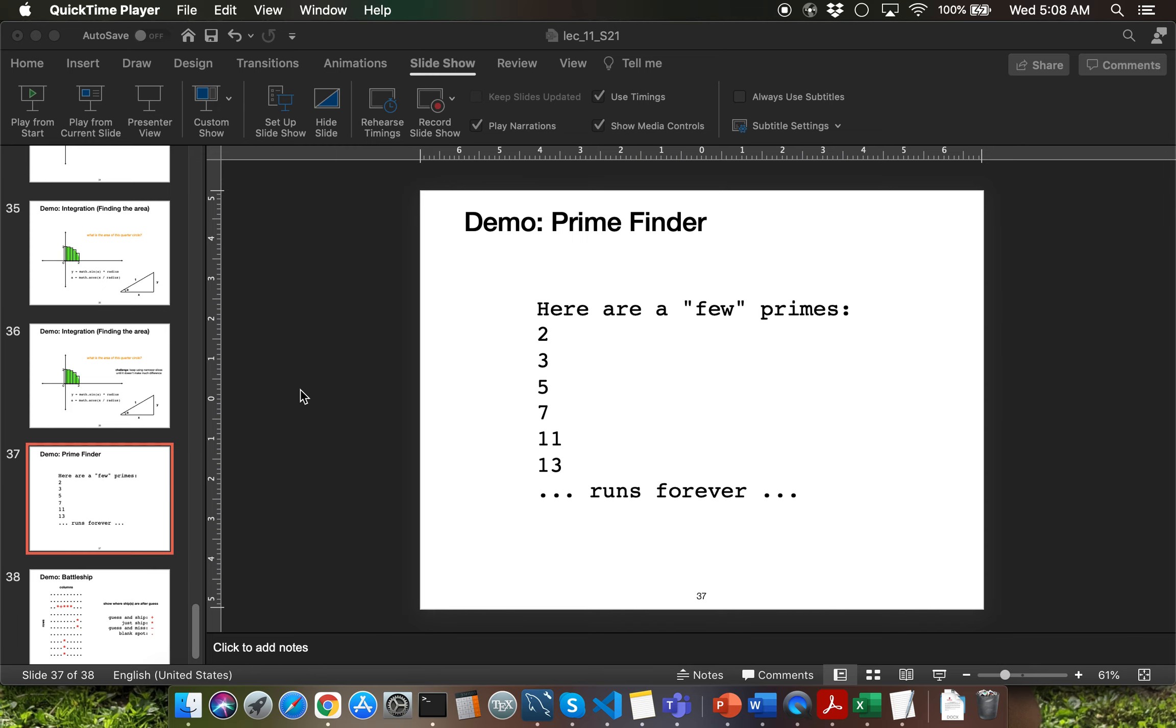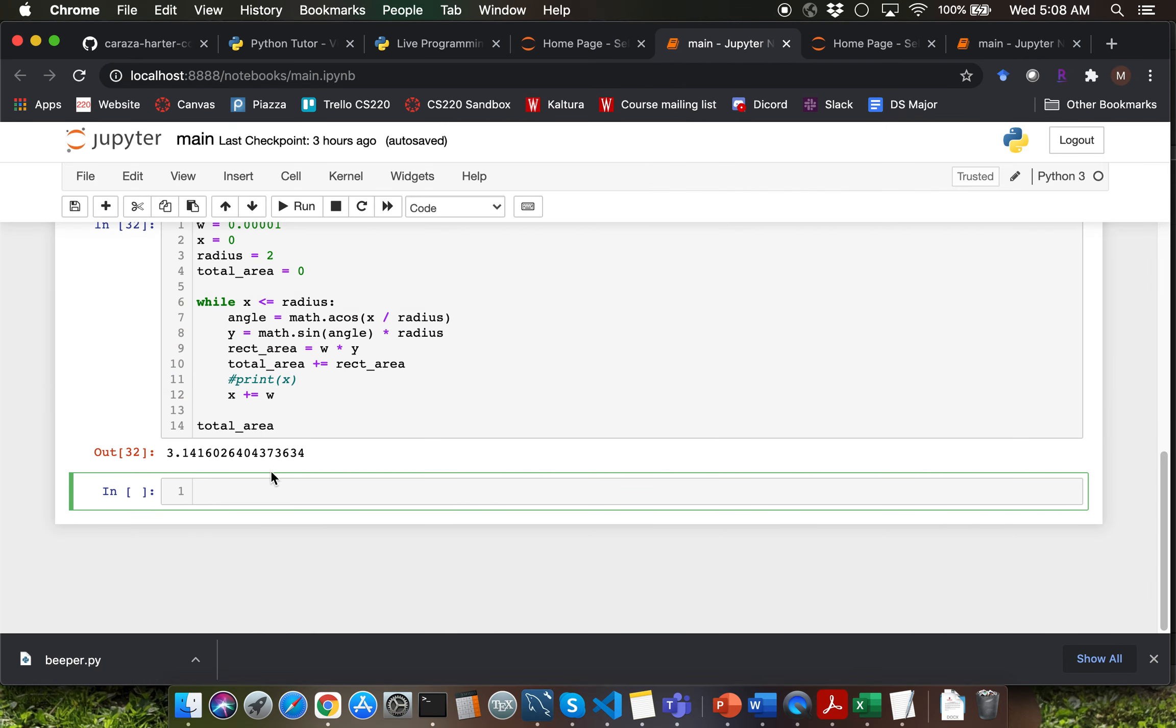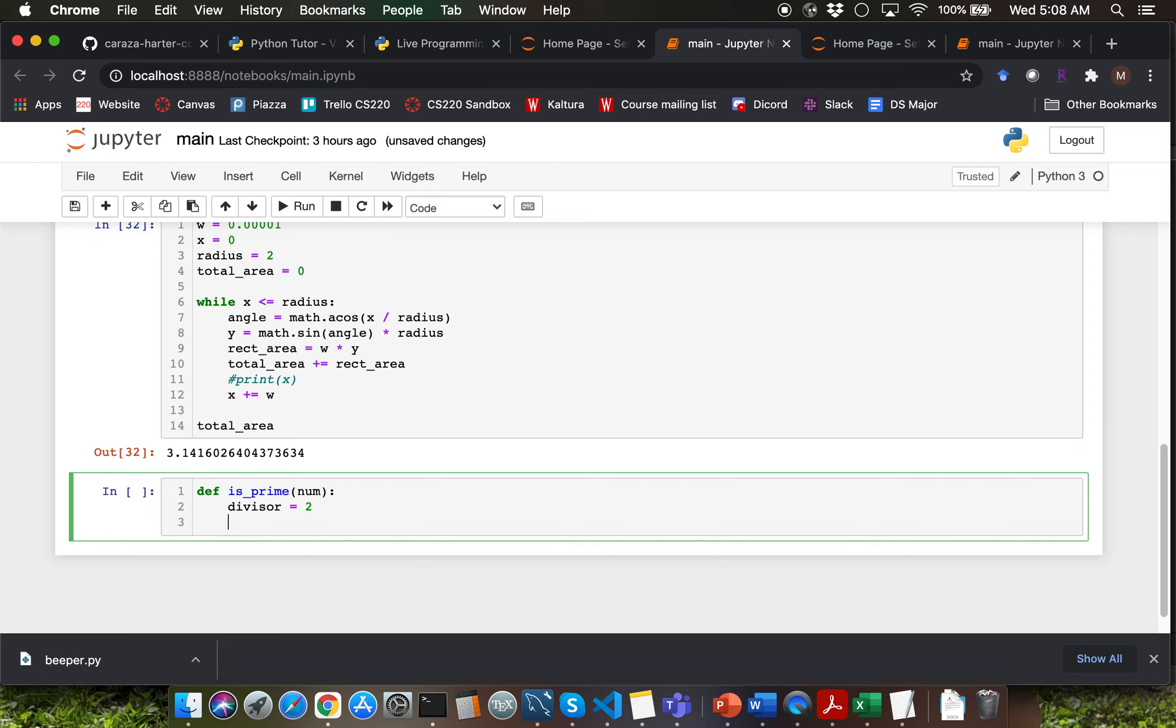Let me head to Jupyter notebook and we'll start defining the is_prime function. We are going to use num as parameter here. Let me initialize the loop condition variable as divisor. The initial value should be 2. We need to be careful not to initialize this to 1.